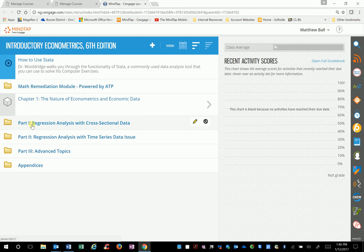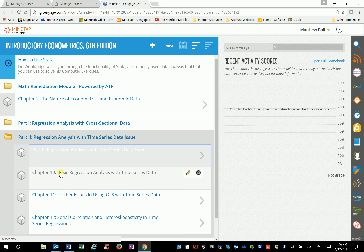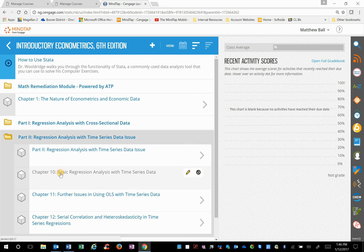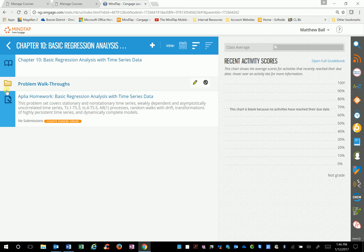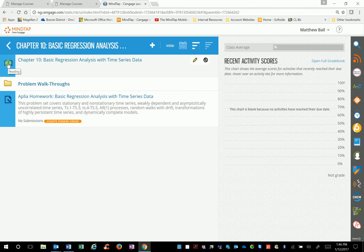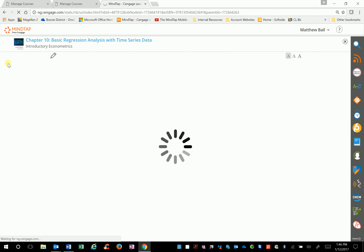Let's just jump right into part two. Here's chapter 10 — we'll click on chapter 10. All the chapters are basically set up pretty much the same way. You've got the book, indicated by the book icon, there are some problem walkthroughs, and there's Aplia homework. I'll show you what that is, but first we'll look at the book.